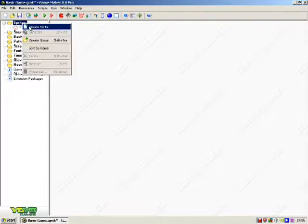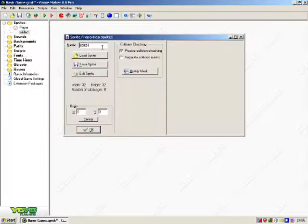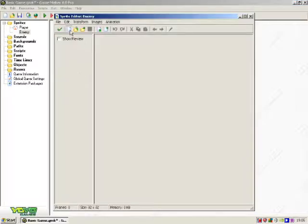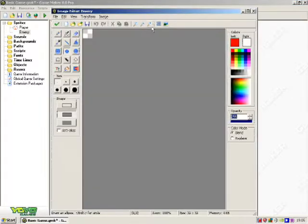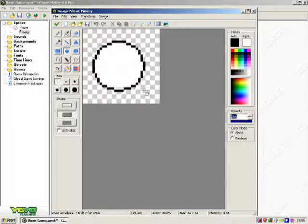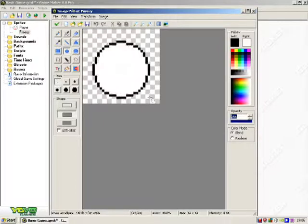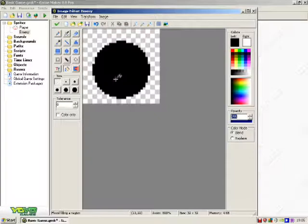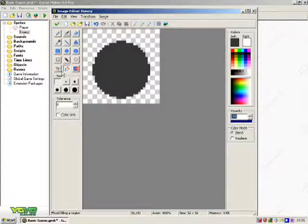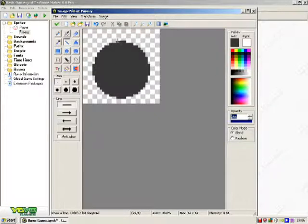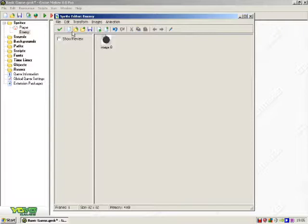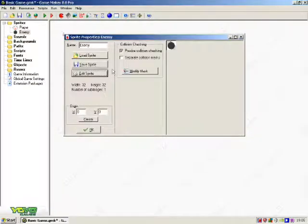Then, create an enemy. So, just quickly do something like that. So, it looks like a bomb or something.